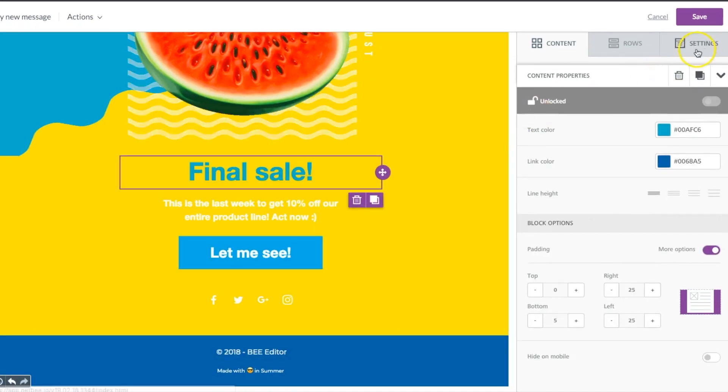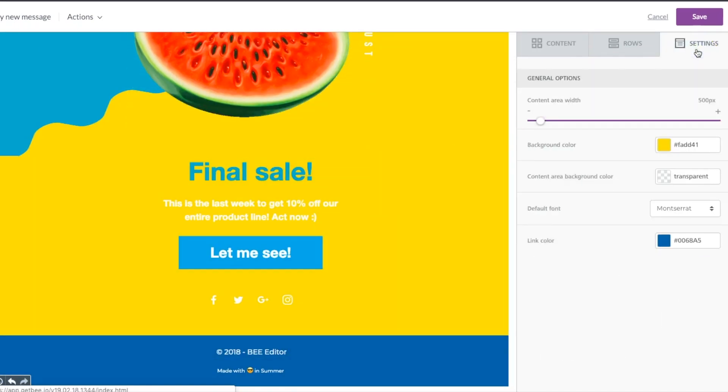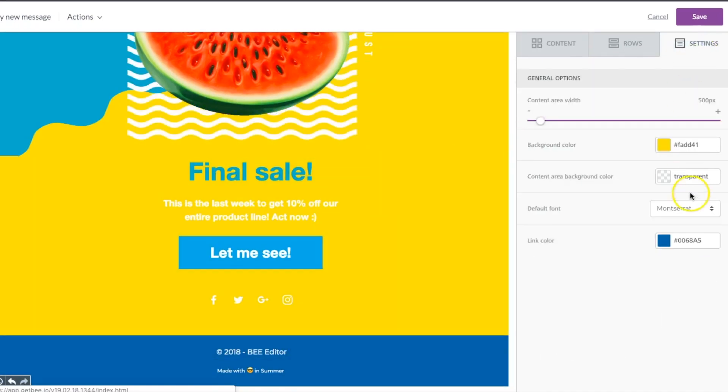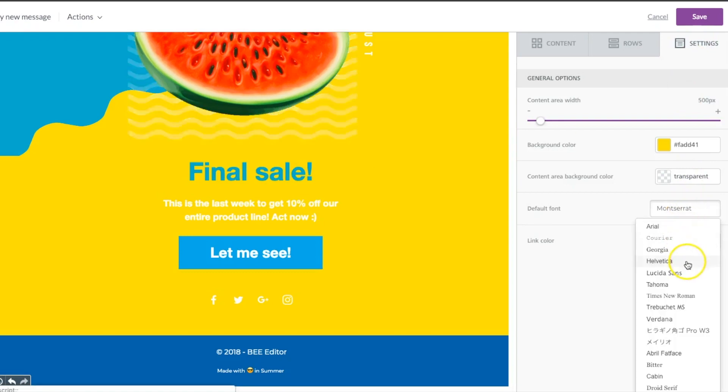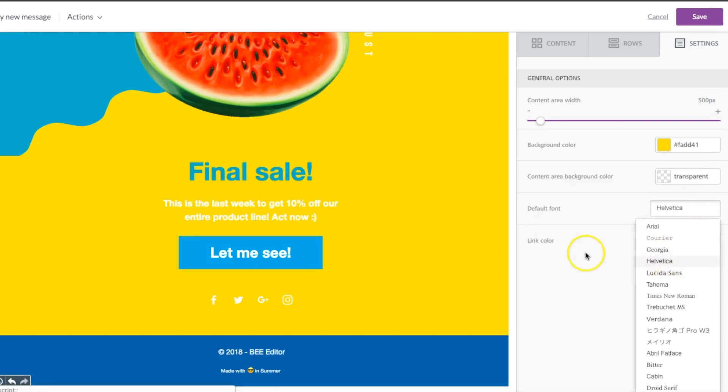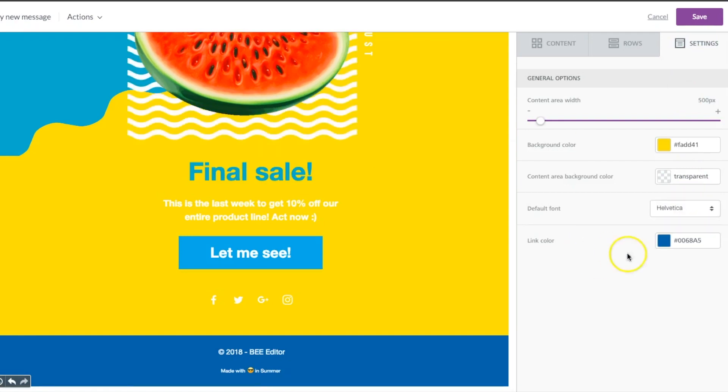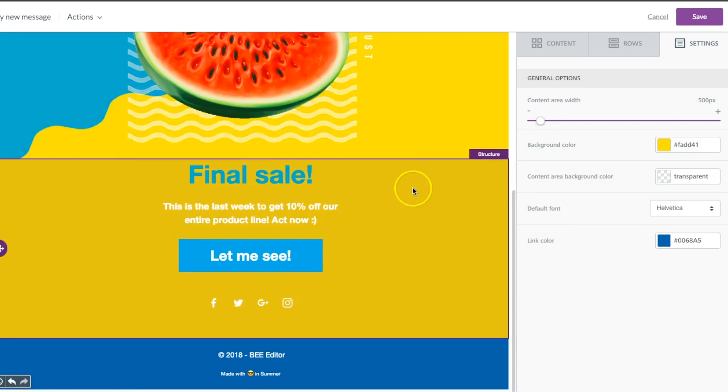Another way to adjust the default font is over here, and that'll change everything all at once.